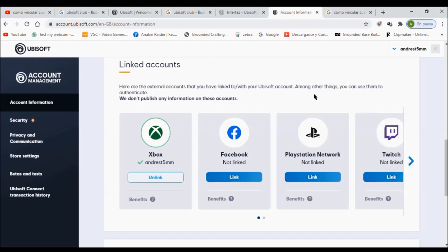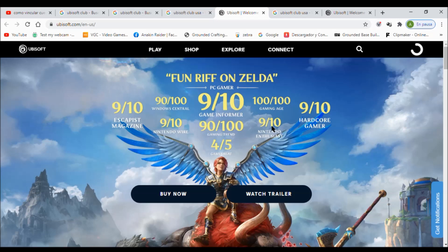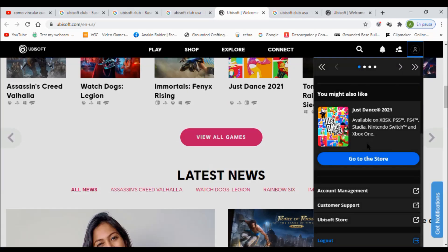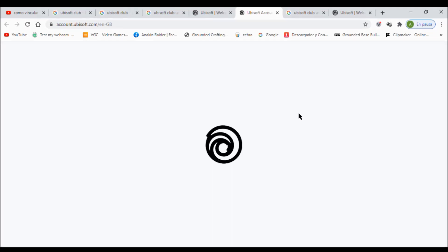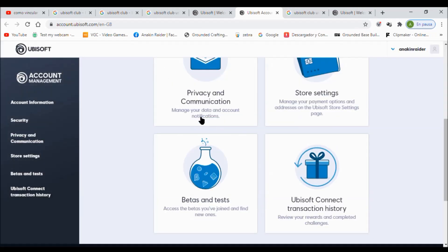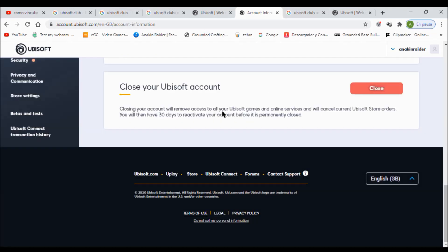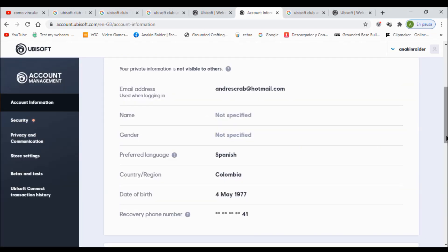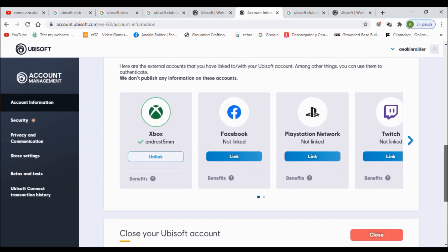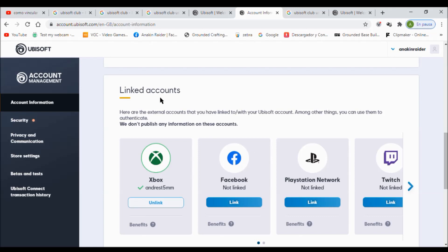Just on the same Ubisoft website, log in to your Ubisoft account. When you sign in, go to 'Account Management' at the bottom and click it. Then click on 'Account Information'. Scroll down and it says 'Linked Accounts' — you will have to see your account linked there.